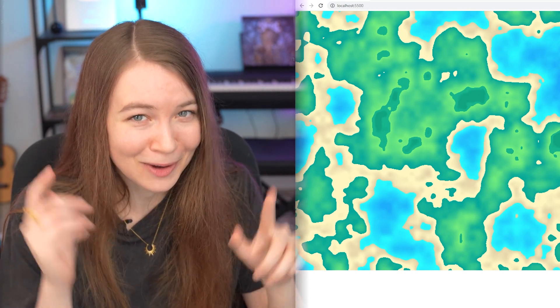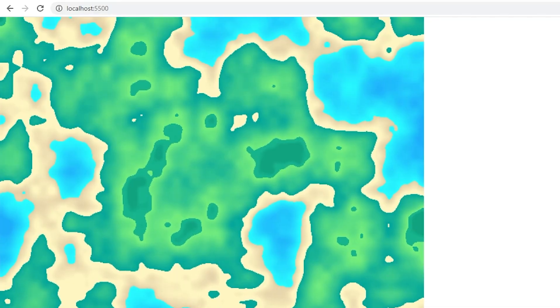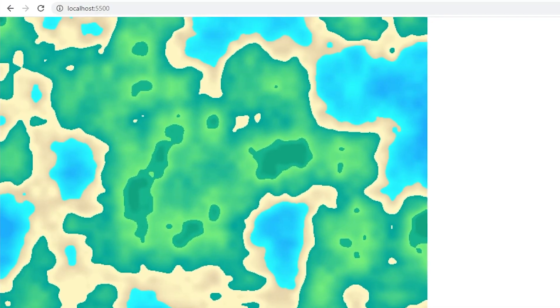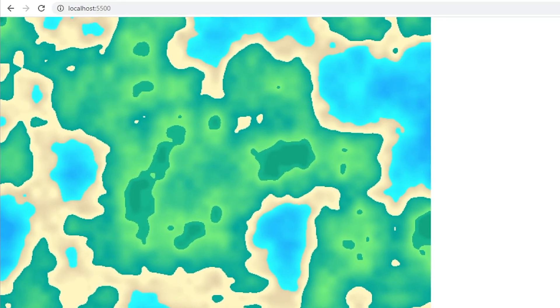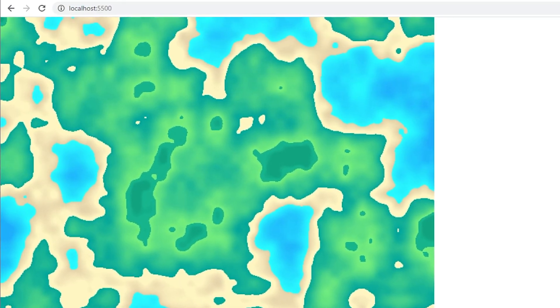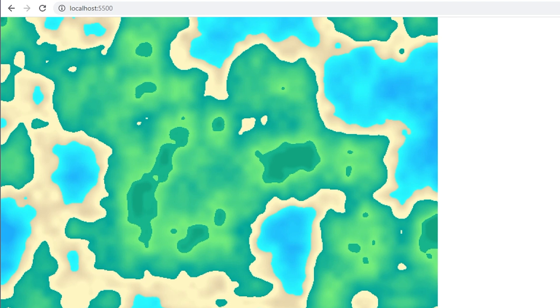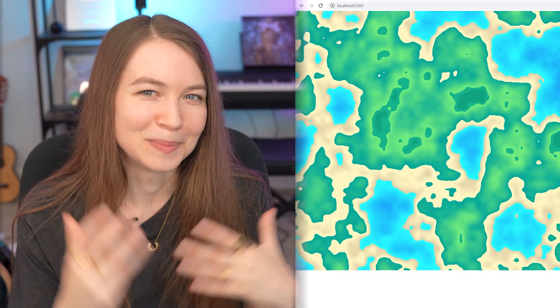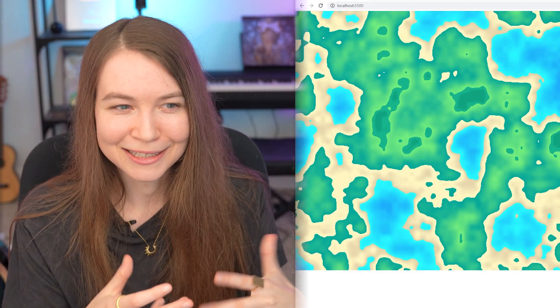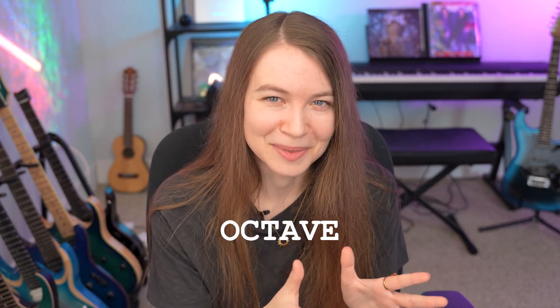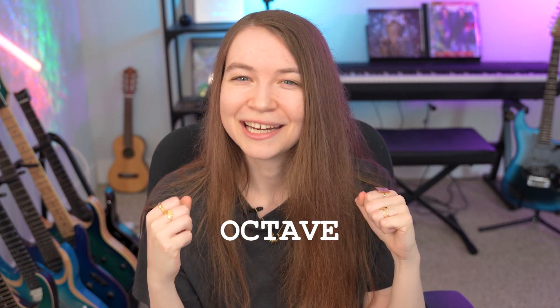So now the terrain is looking really good and you could totally leave it there if you want, but there is another small thing you could do to make it look even more interesting. If you look closely at the terrain, you might notice that it looks pretty smooth. All the edges are kind of rounded and not so bumpy or detailed. With Perlin Noise to make it look a bit more interesting and detailed, you can actually combine multiple layers of the noise at different frequencies and amplitudes. With this, each layer of noise is referred to as an octave, like in music, and it adds an additional level of detail to the noise.